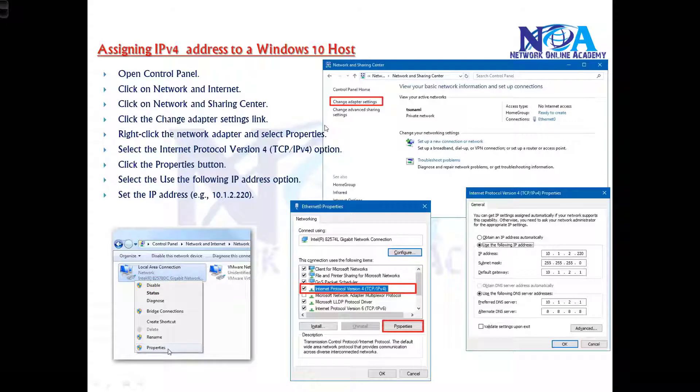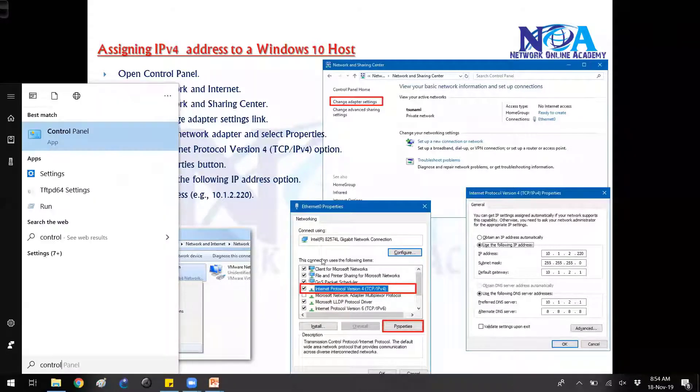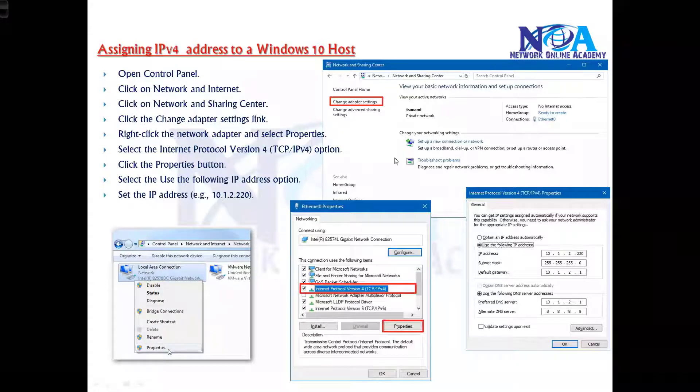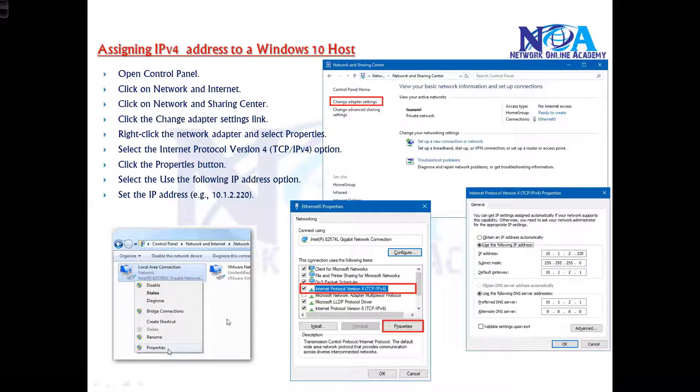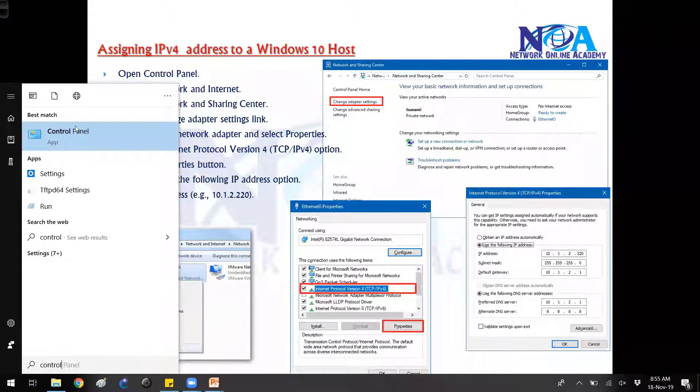These are the steps. You can go to Control Panel and inside the Control Panel you can go to Change Adapter Settings from there. This is actually a lengthy way.